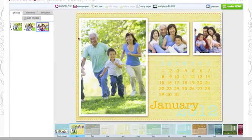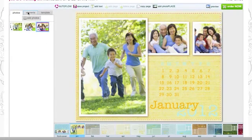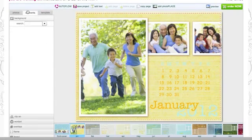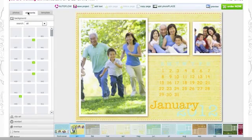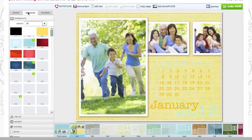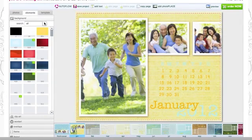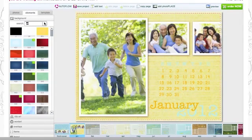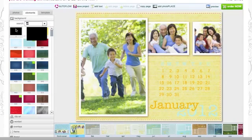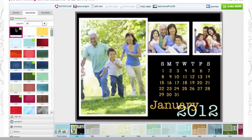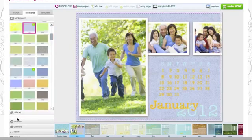If you want to change the background of the page, click on Elements and then Background. Choose a background that you would like and just click on it. If you would like to change the background, just click on another one.